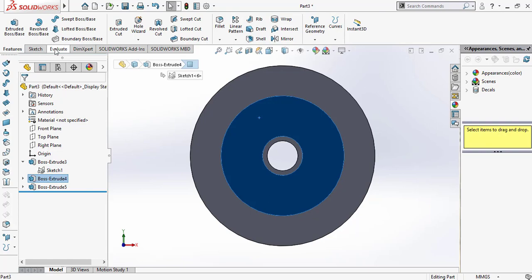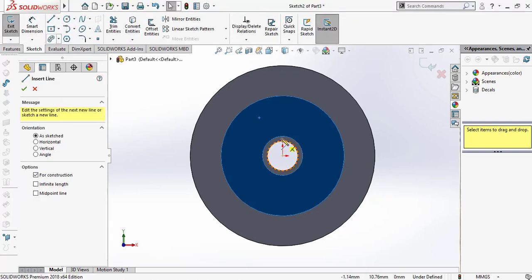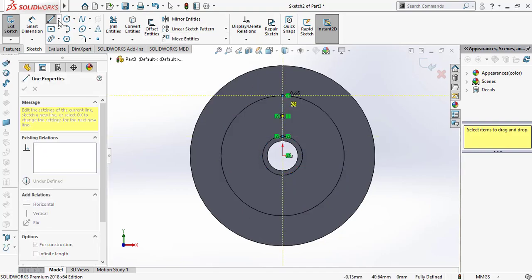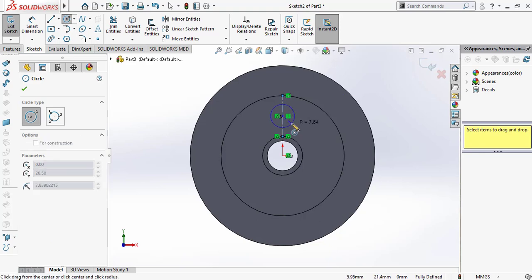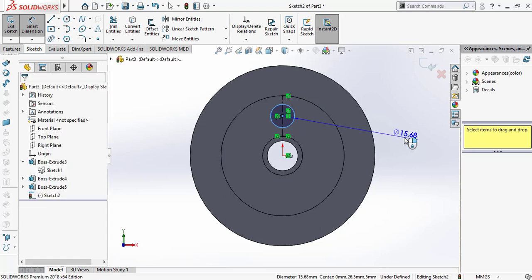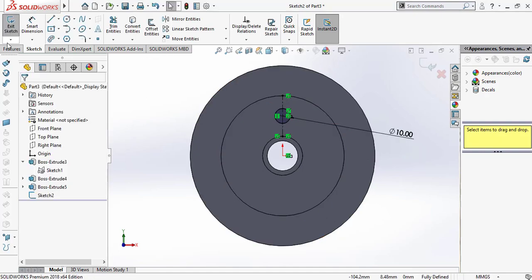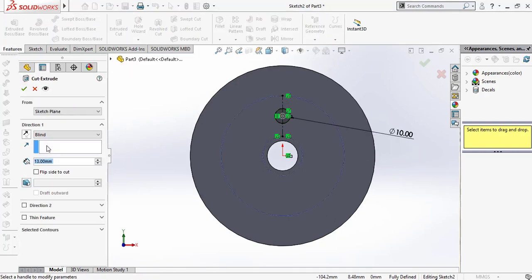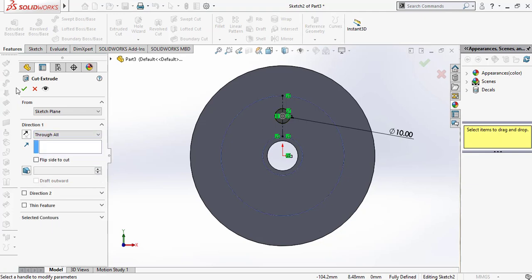Now select this face and draw a centerline. Right-click and draw the centerline. Now click Circle and draw a circle at the midpoint. Click Smart Dimension and give a dimension to the circle. Then click OK. Now go to Features and select Extrude Cut. Set direction to Through All and click OK.